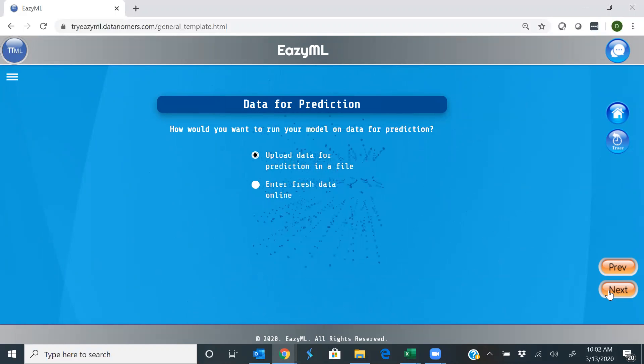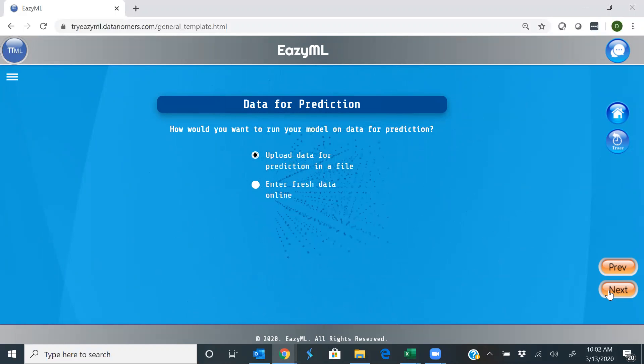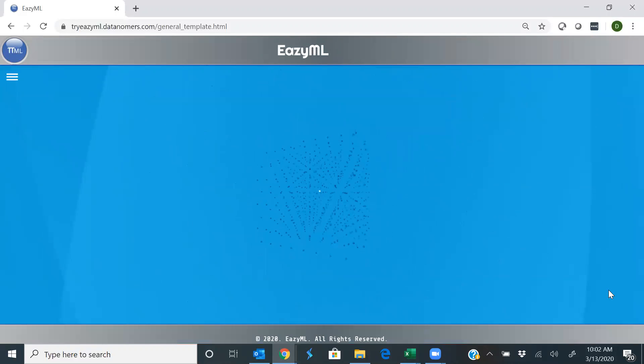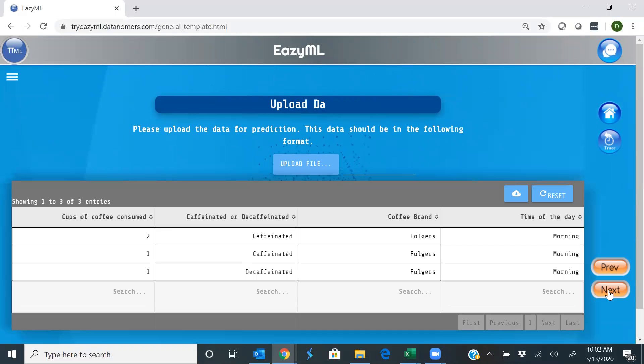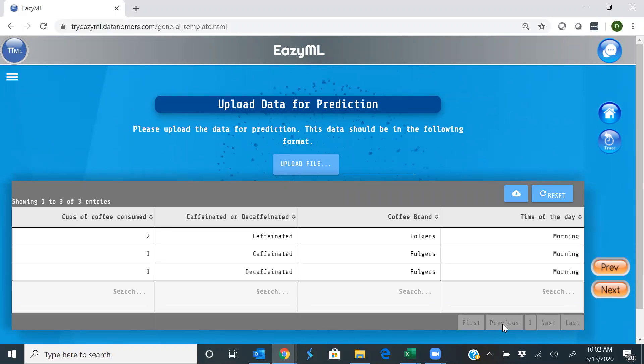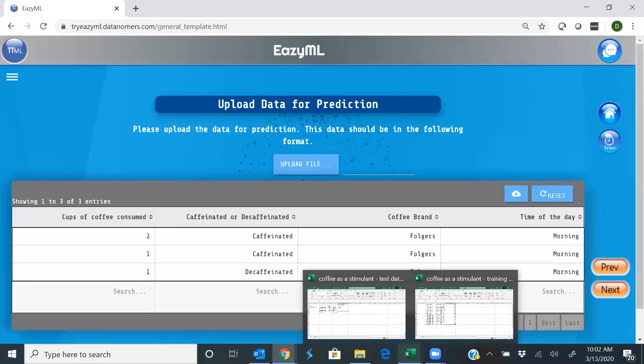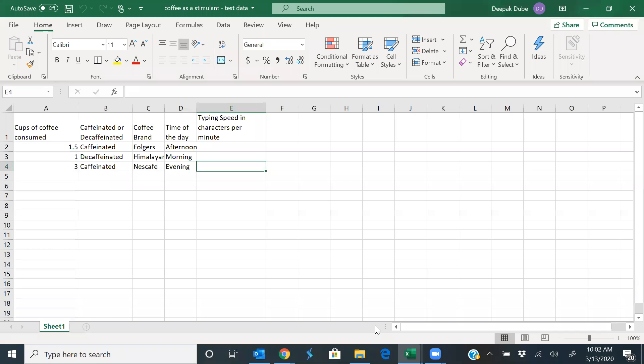Machine's ready, trained, upload your test data, all right? So here's the test data that we will be uploading.